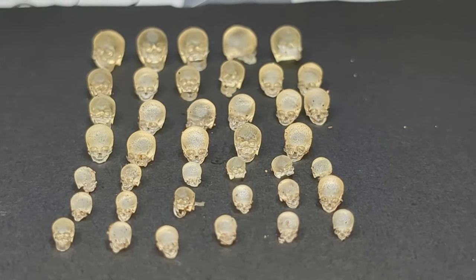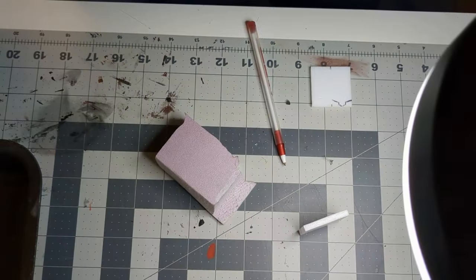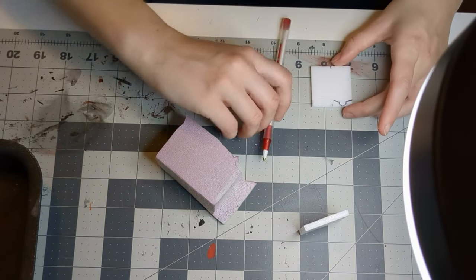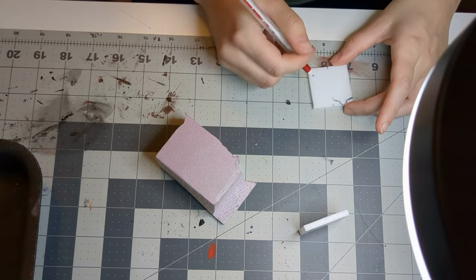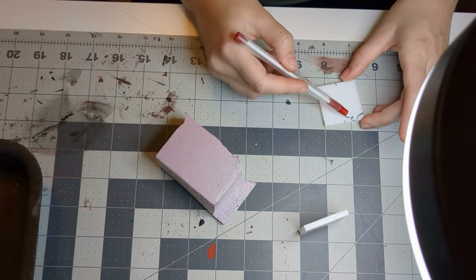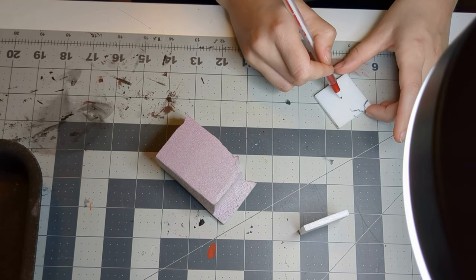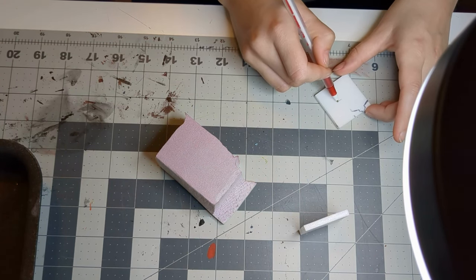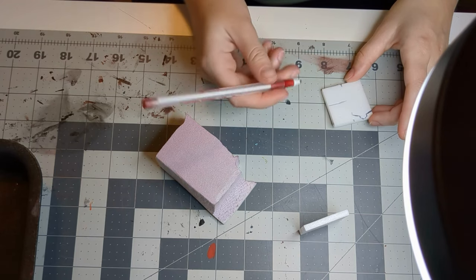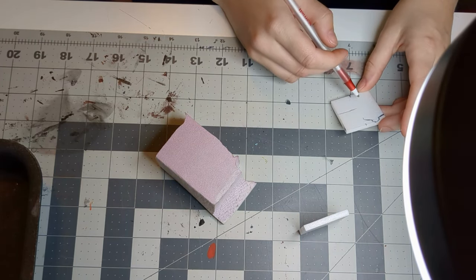So I 3D printed some ludicrously small skulls. Once I had the skulls good to go, I had to do a lot of thinking around how I wanted the shapes to come together. I wasn't using a build for this, I was just using my inspiration image.